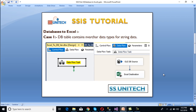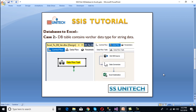In our second scenario, the database table contains the varchar data type for string data. If we want to load data from the database to an Excel file and our table columns contain the varchar data type, then it will not be mapped successfully and our package will not succeed unless we use data conversion.